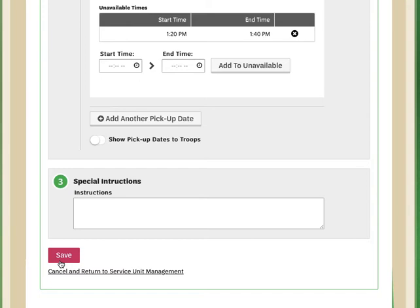When a troop comes to the site, they will be able to see all of the available options. As times are selected by troops, those become unavailable to other troops. So it's first come first serve for those pickup times.